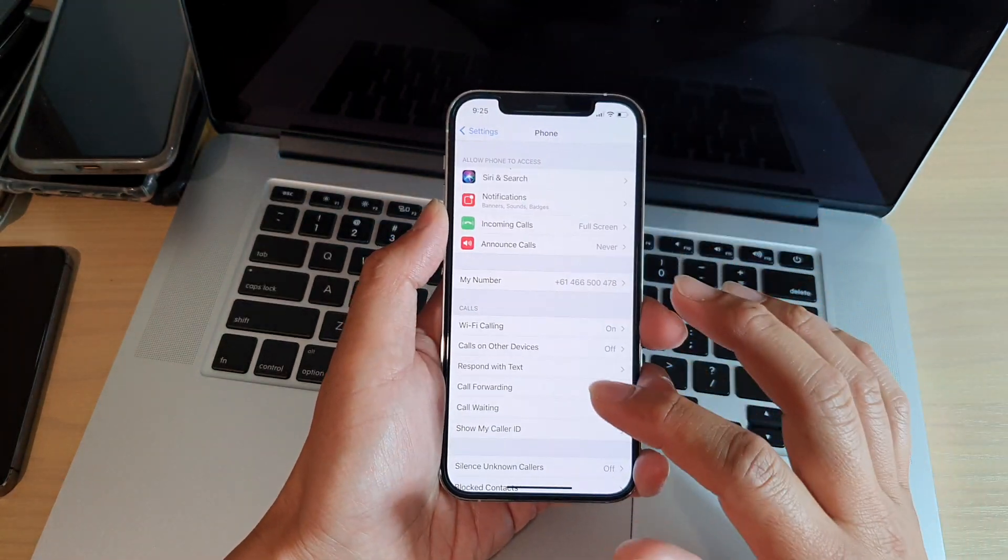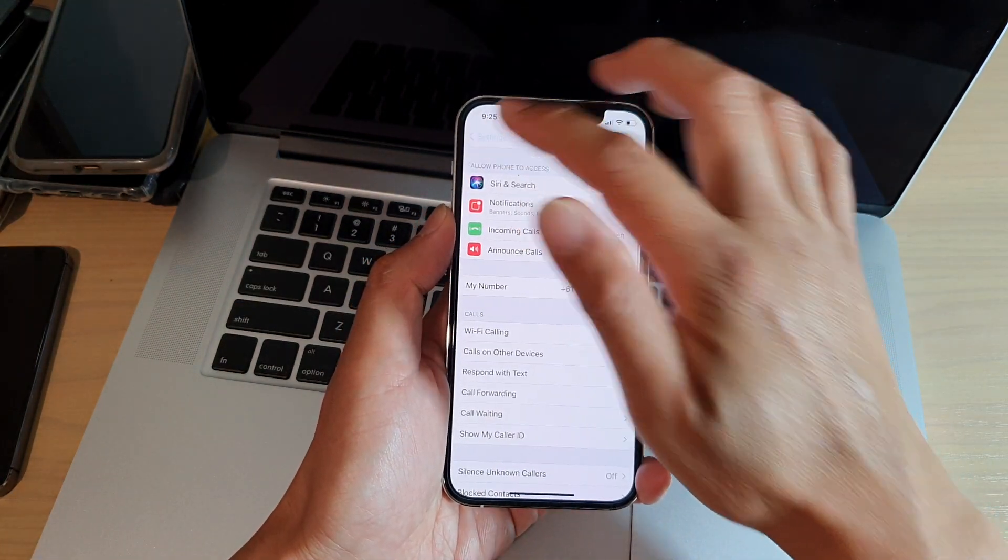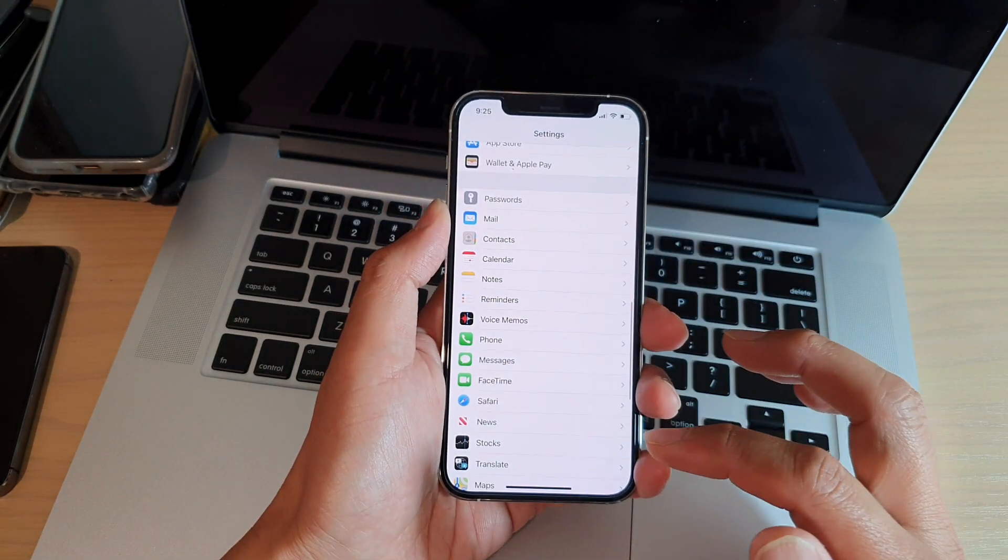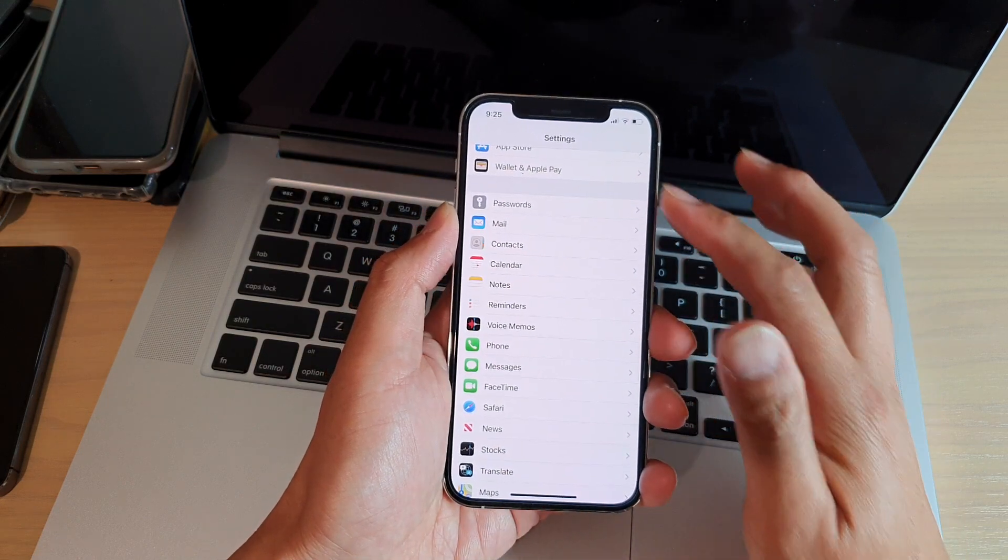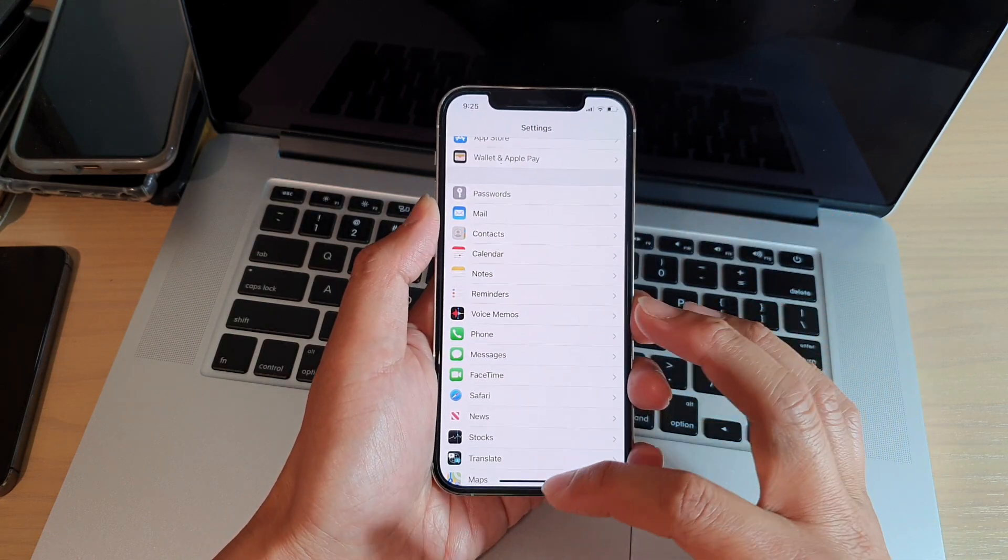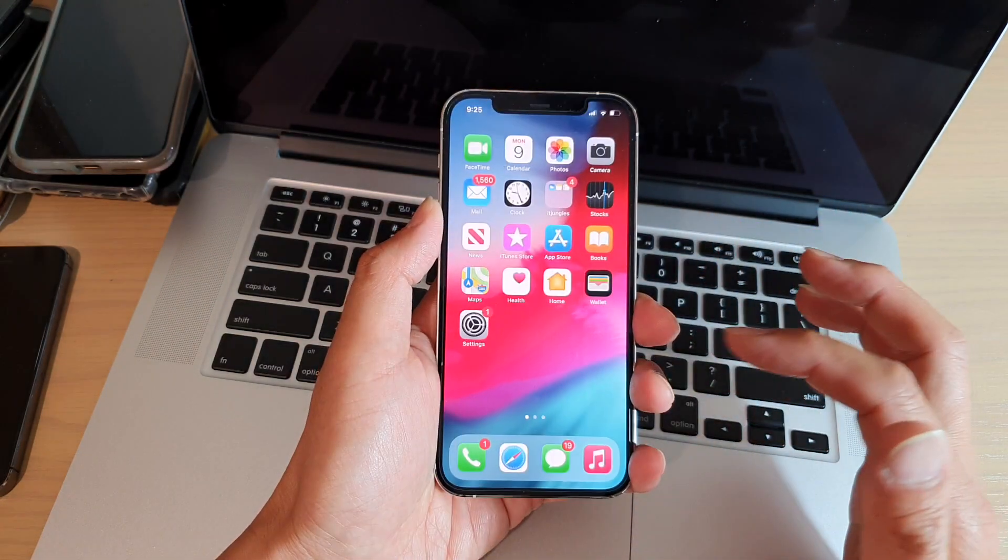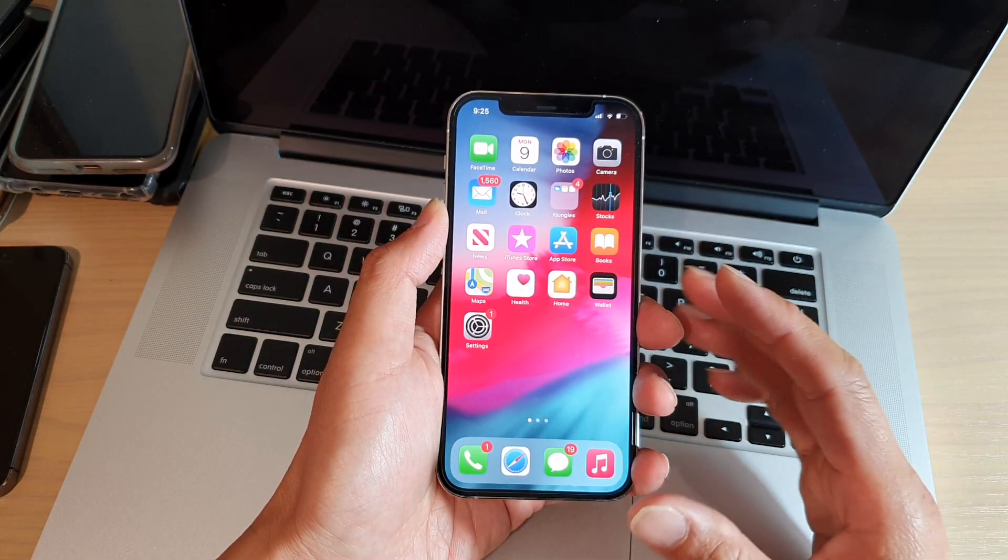And that's it. Finally, you can tap on the back key to go back to the Settings page or swipe up to go back to your home screen.